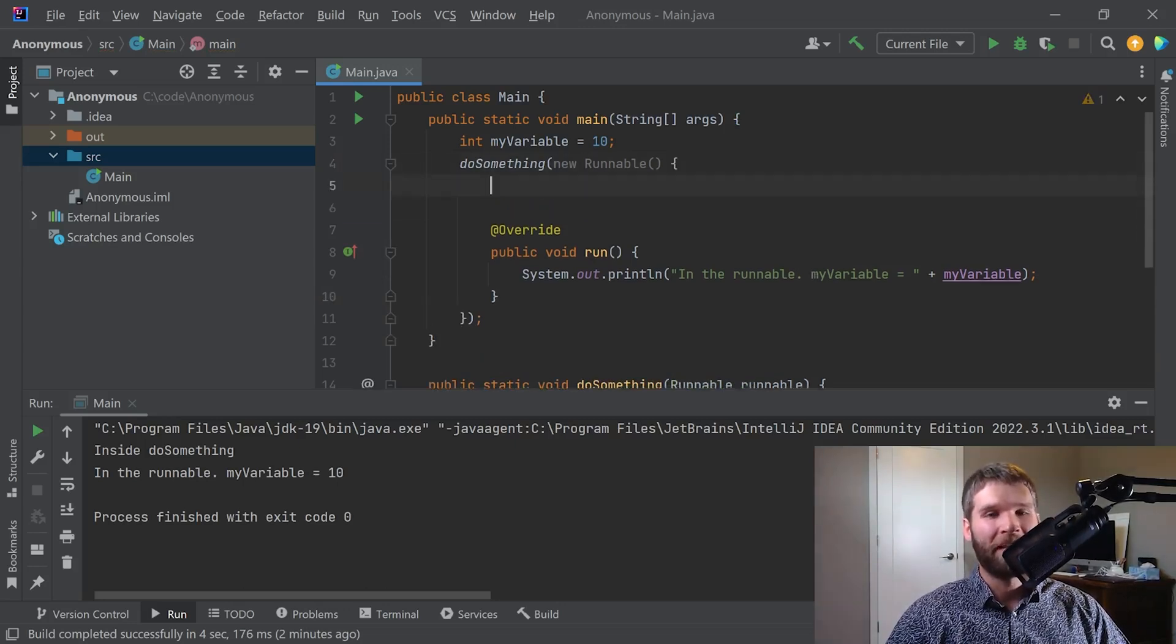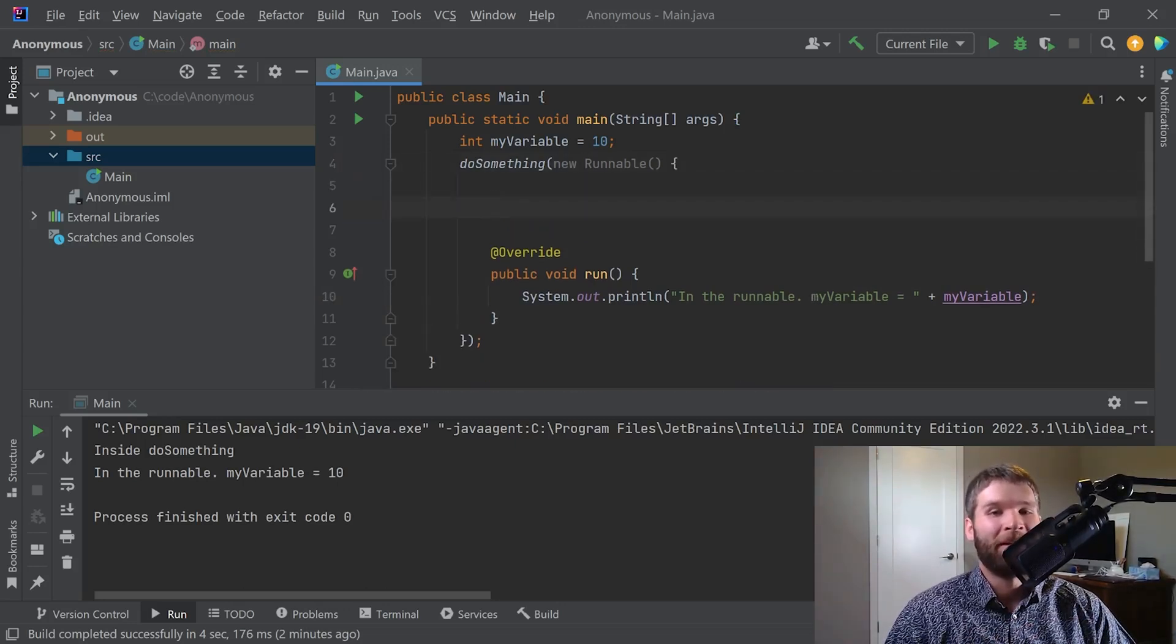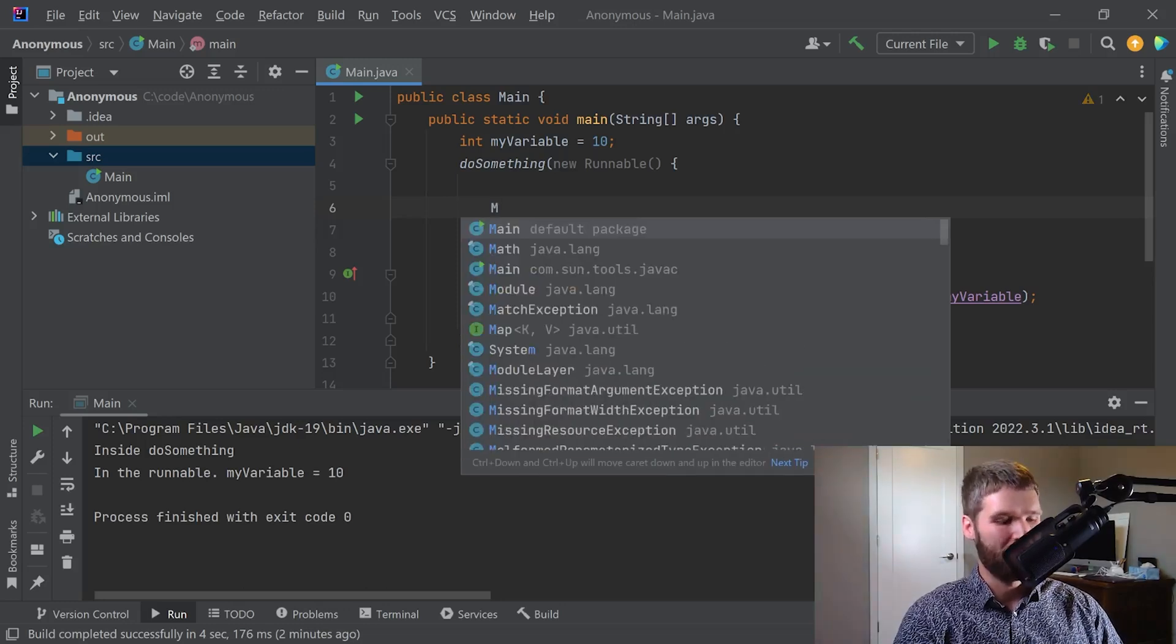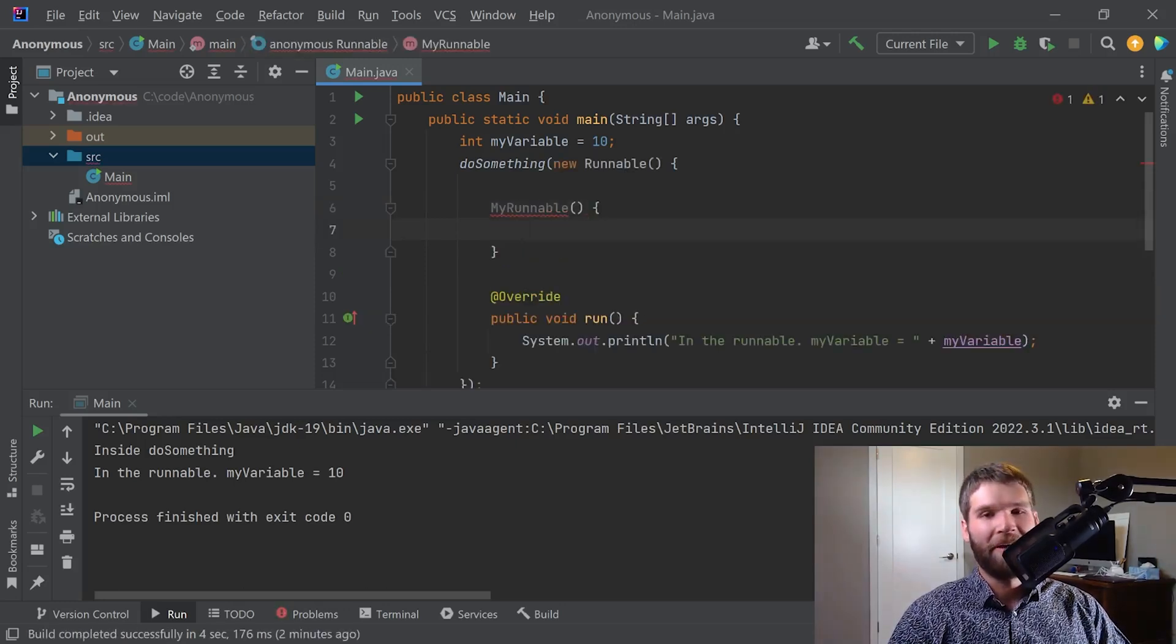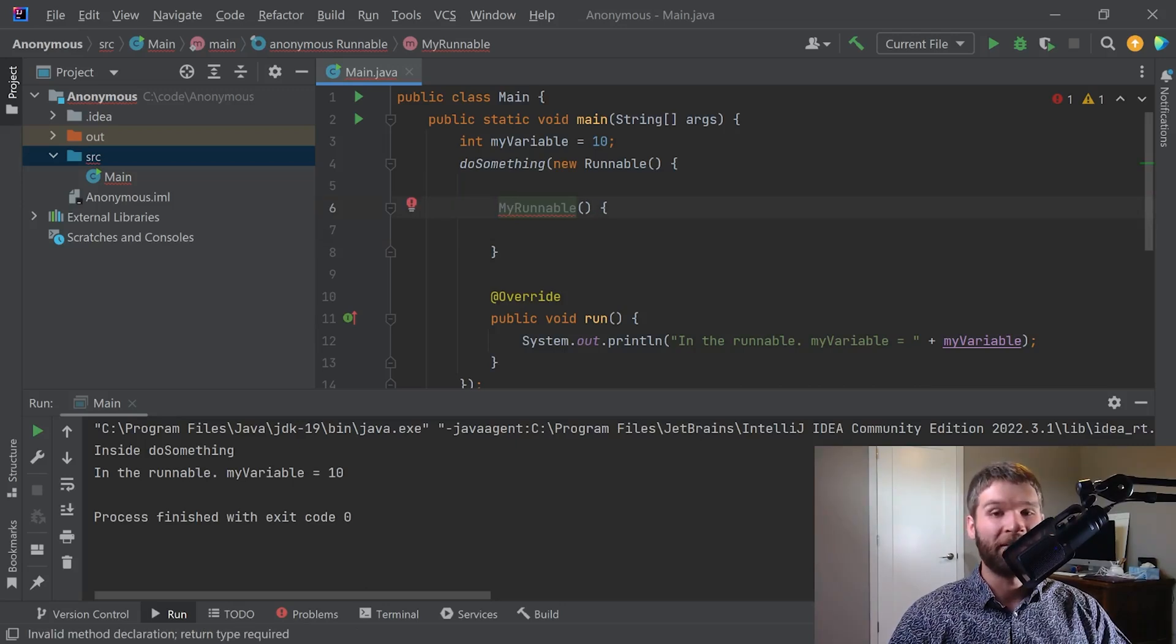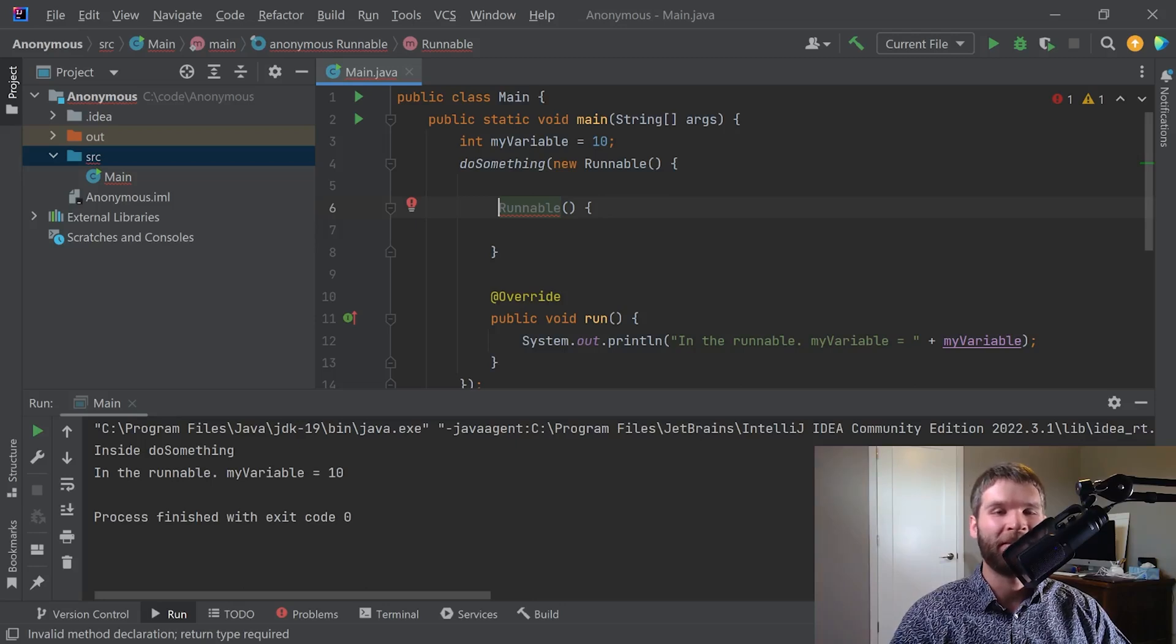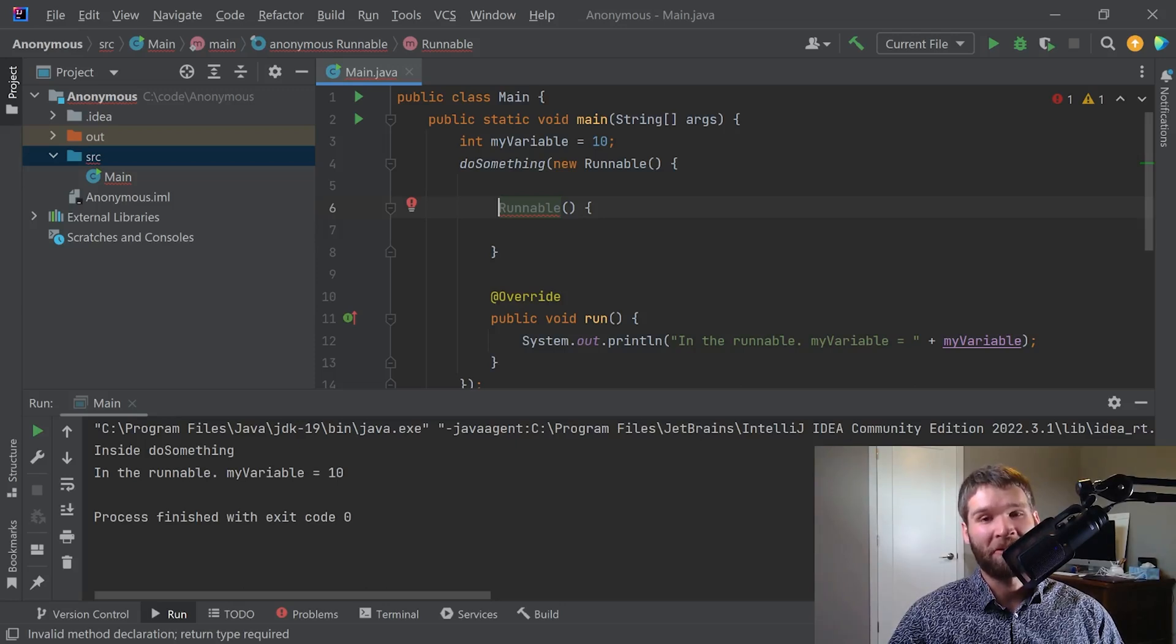Similarly another thing that you can't do with an anonymous inner class is you can't give it a constructor. And the reason for that is because since it's anonymous what constructor name would you give it? I mean I could say my runnable but how does Java know that that's the constructor? I could instead call it runnable but in that case I'm having a constructor for an interface which doesn't make any sense. So really you don't have the concept of a constructor within an anonymous inner class. If you want to have a constructor then you need to have a regular inner class.